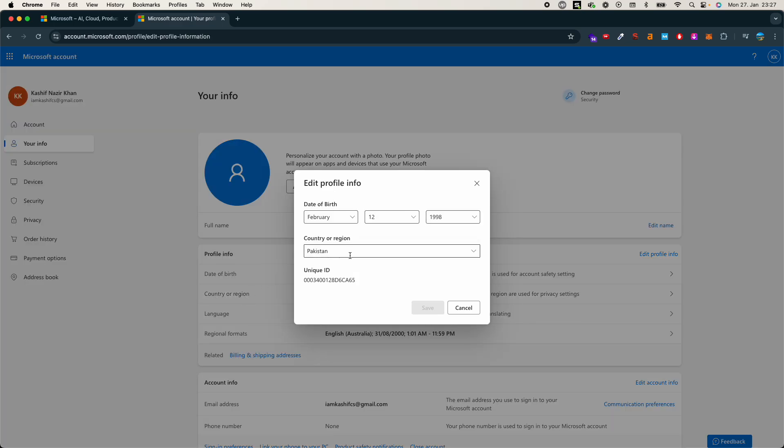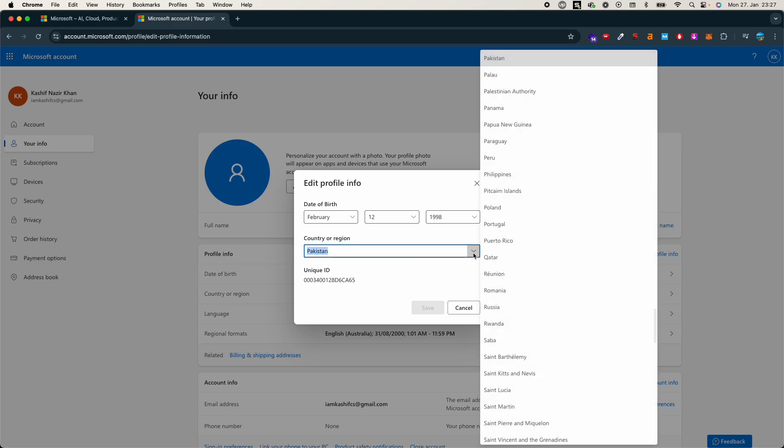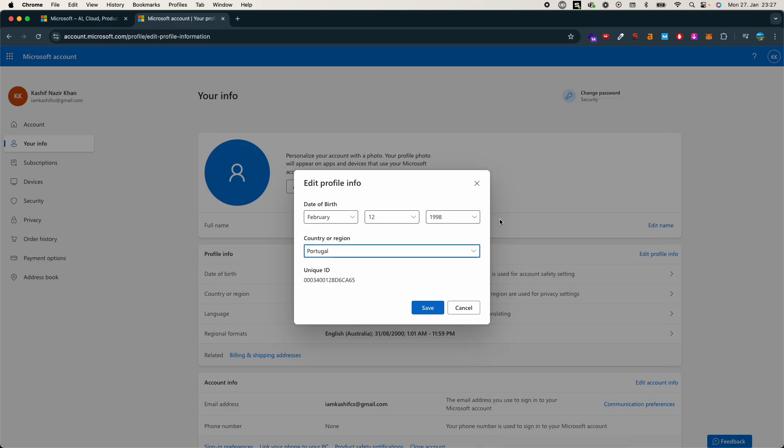The country or region currently selected is Pakistan. You can change it to any country. For example, Portugal. Click on save.